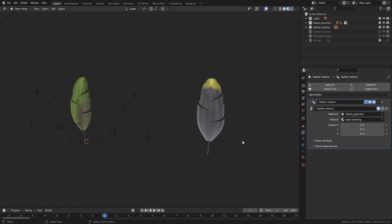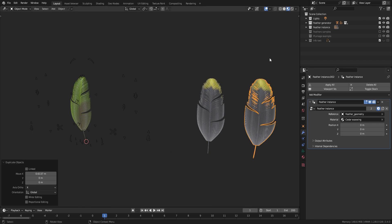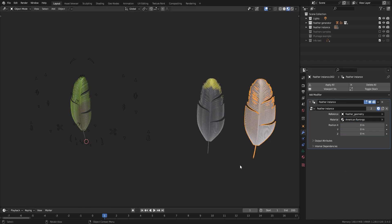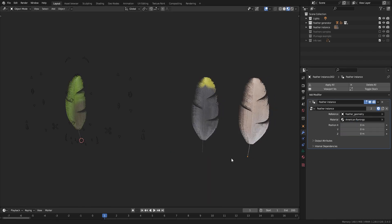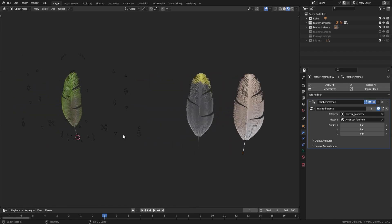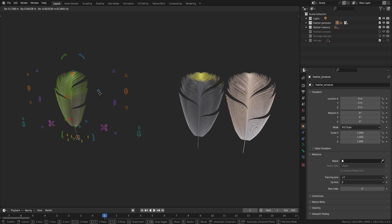So for example, if you want to have the same feather with different materials, just duplicate it and change the material in the control panel. If at any point you want to change the shape of your feather, just go back to the rig and tweak it.